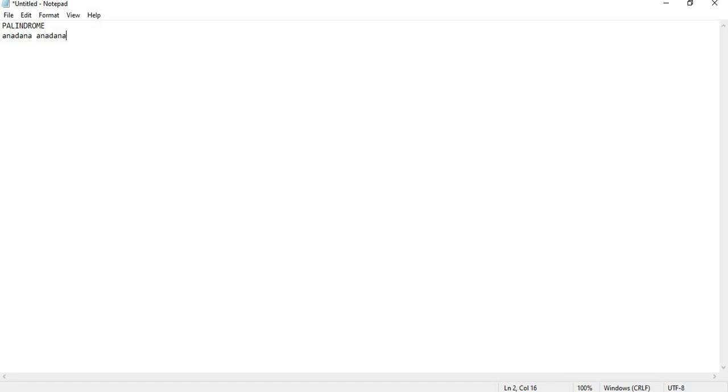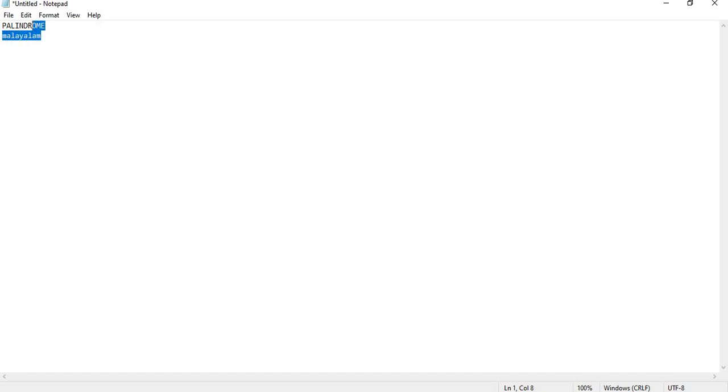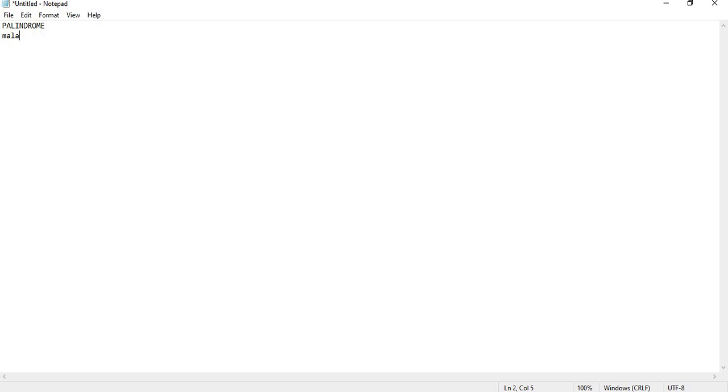But it does have the property of being a palindrome. I remember there's an Indian language which is spelled as Malayalam, and it's also a palindrome. Either you spell it this way or that way, it's just going to be the same.